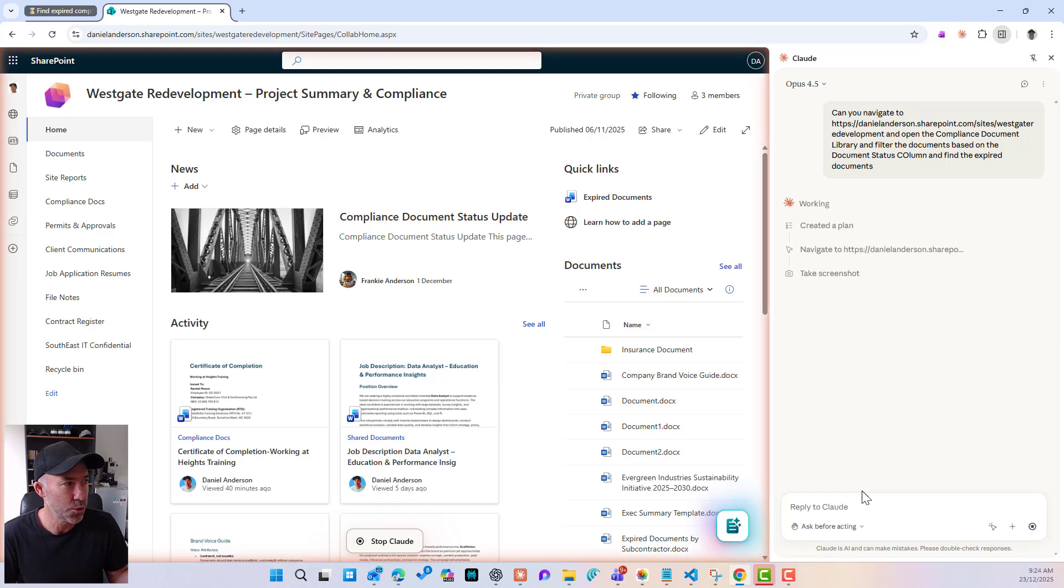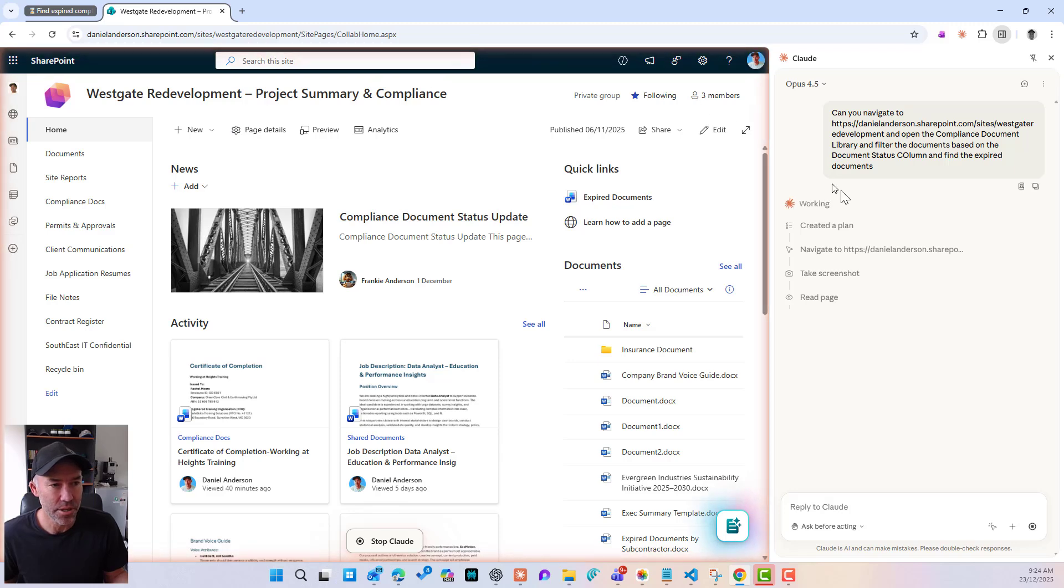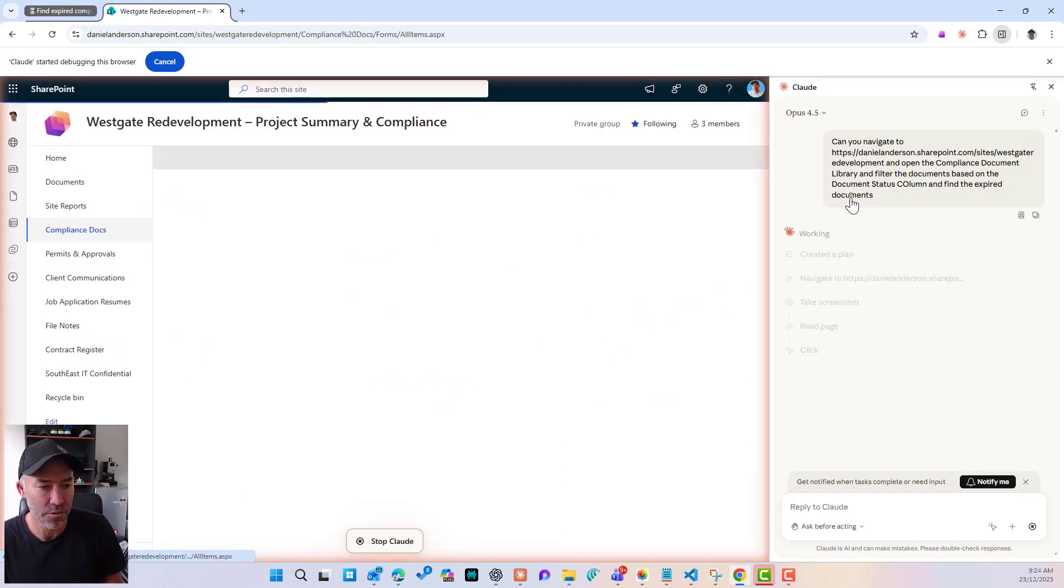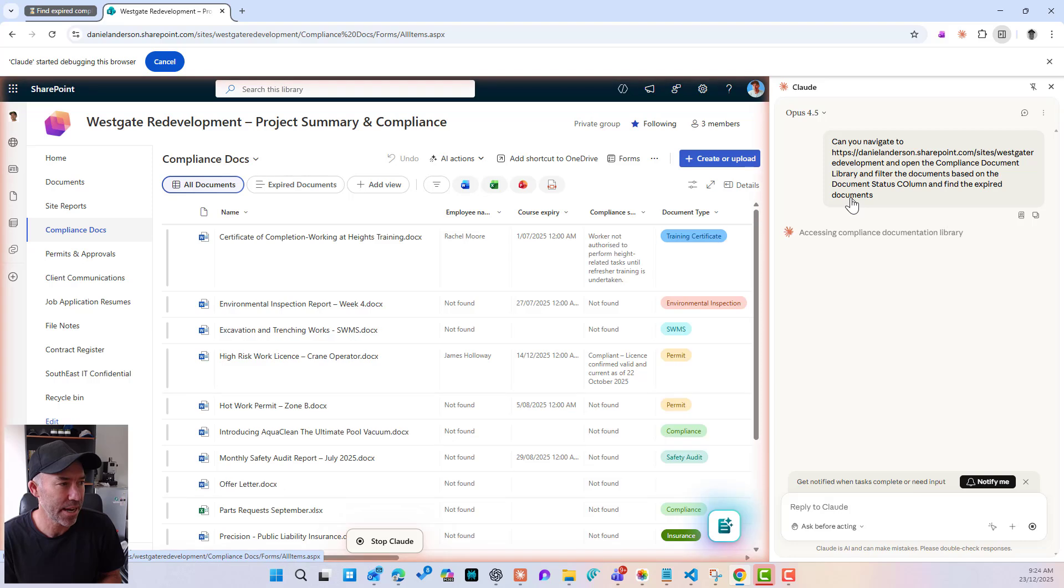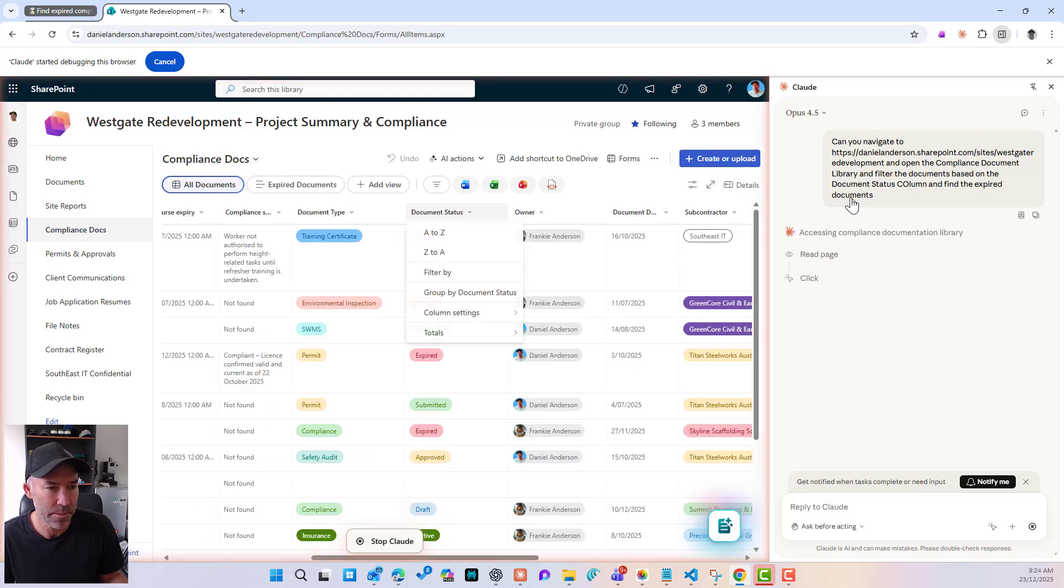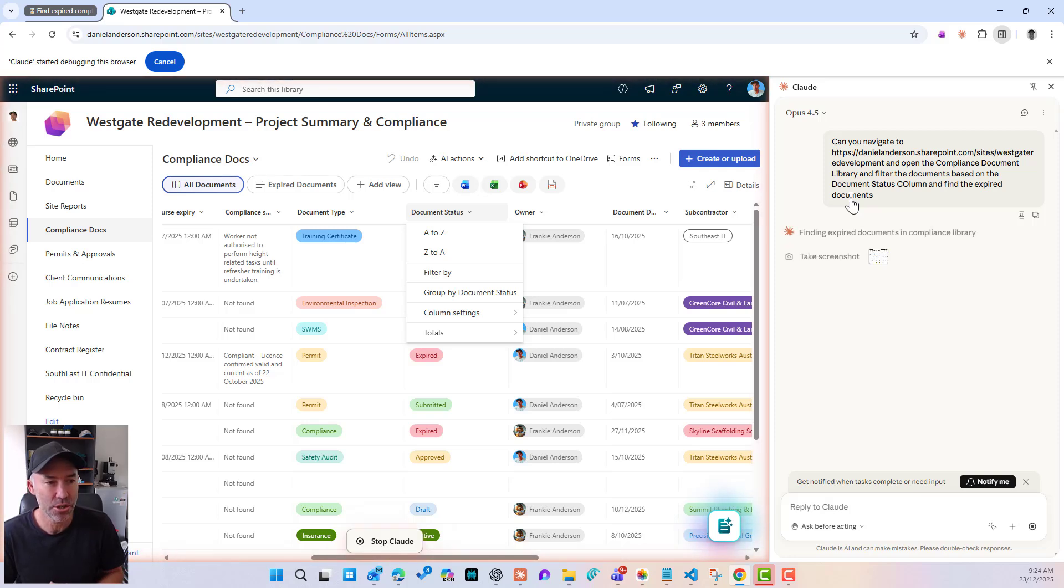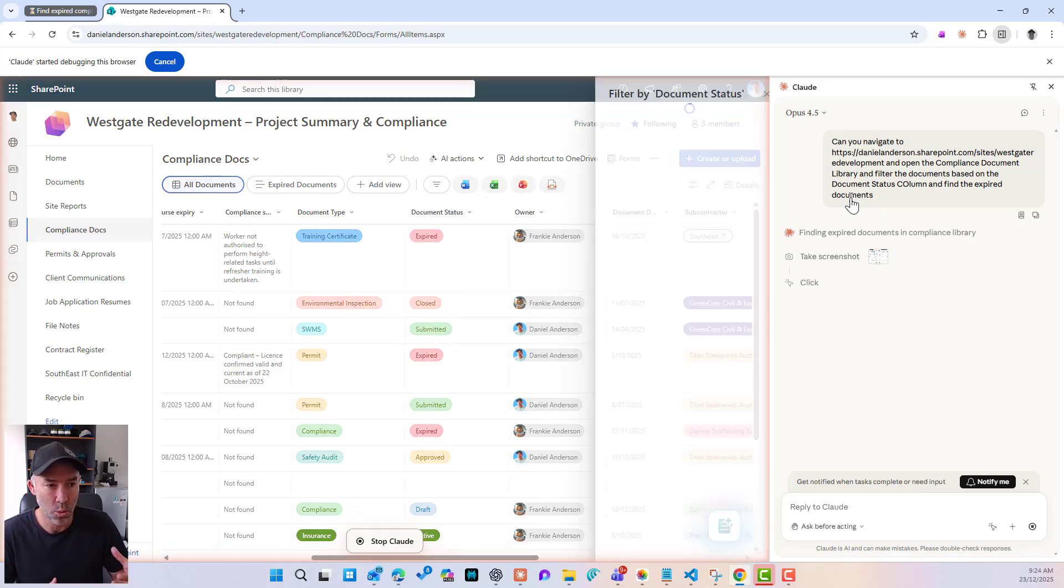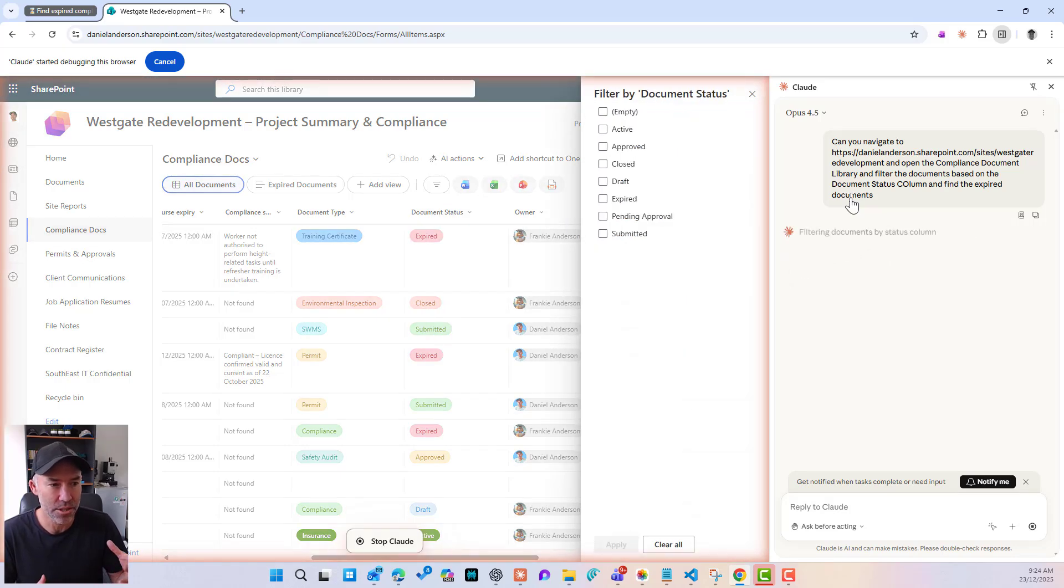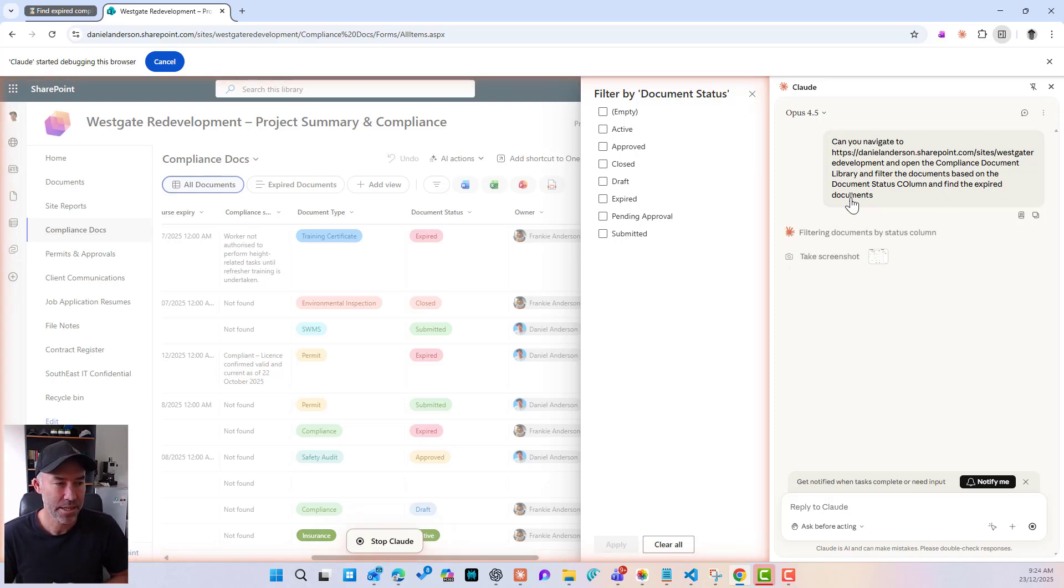So it's navigated to the SharePoint site. Now you can see the glow of orange around the outside of this. So it's actually taking control of the browser and navigating and doing this task for me. It's reading the page, accessing the compliance document library, going to the document status column. It's taking a screenshot. So this is how it's understanding what to do next. It's filtering by document status.